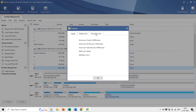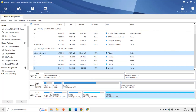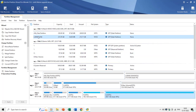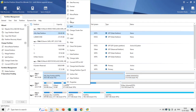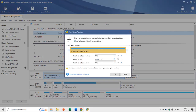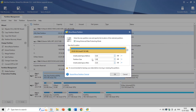You can also move, resize, extend, merge, and split partitions or volumes depending on the disk type. If you want to resize a partition, you can redefine its size in the Move/Resize window. Decreasing the partition size increases the unallocated space, while increasing the partition size takes space from the unallocated space.